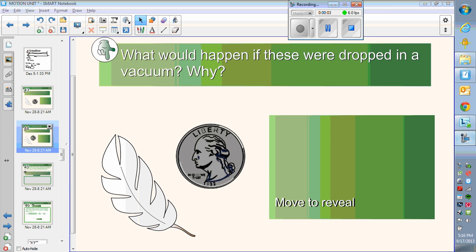Hello there science students. In this video we're going to start looking at acceleration and falling bodies, some of the formulas, and work out some examples with acceleration. A little caveat: I'm assuming that everybody knows about velocity and speed and the formulas for them, like distance over time, and that there's familiarity with the units and how those things work. So we're starting where that would already be known.